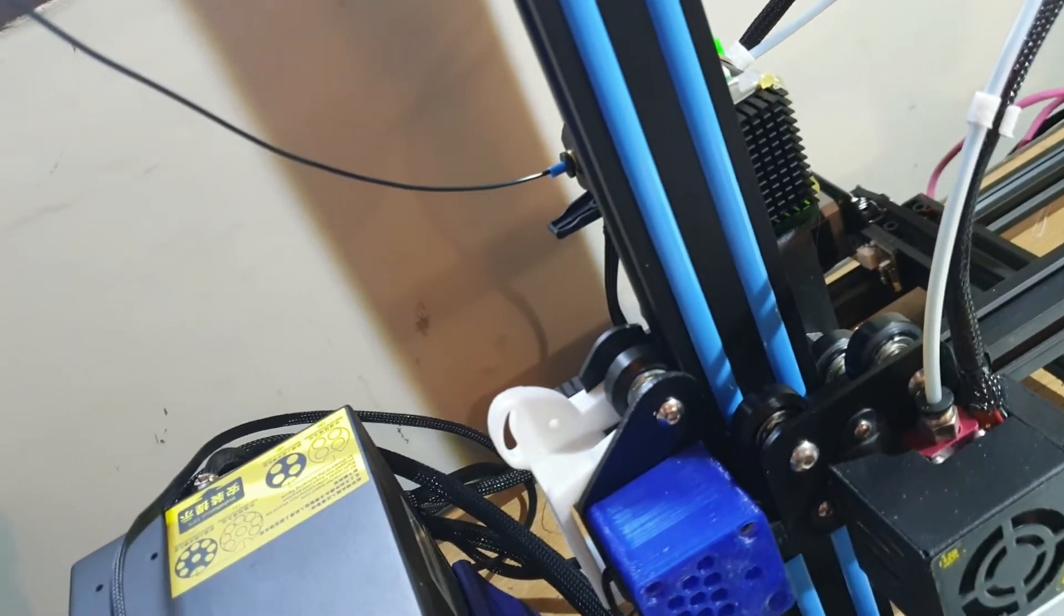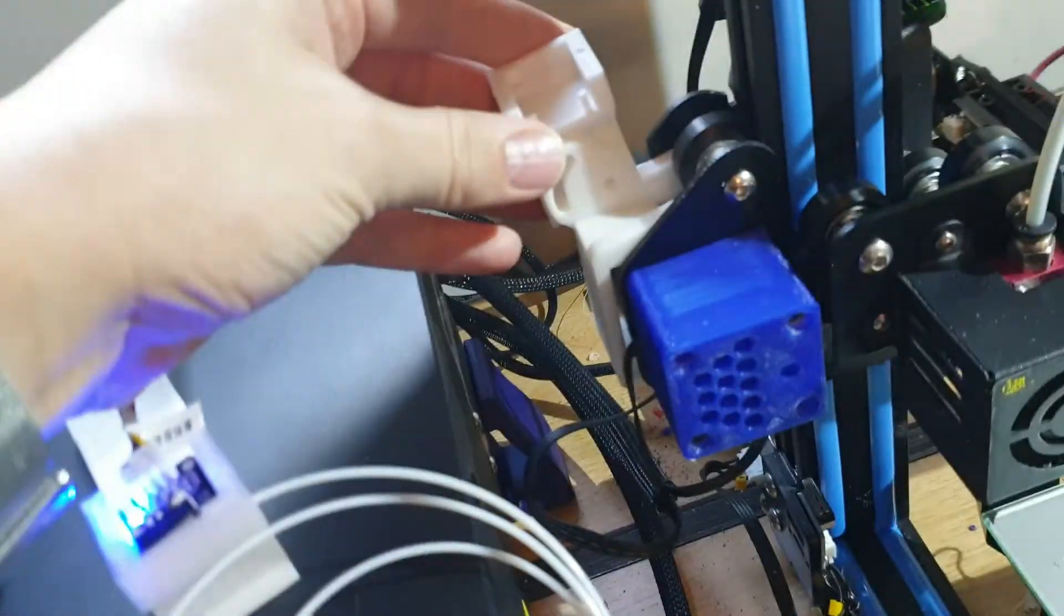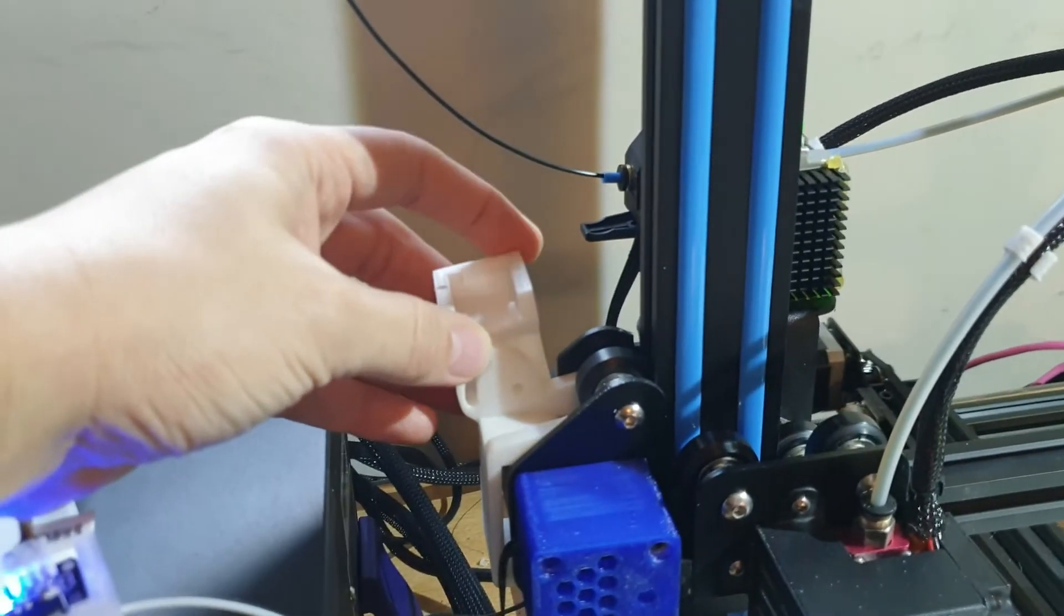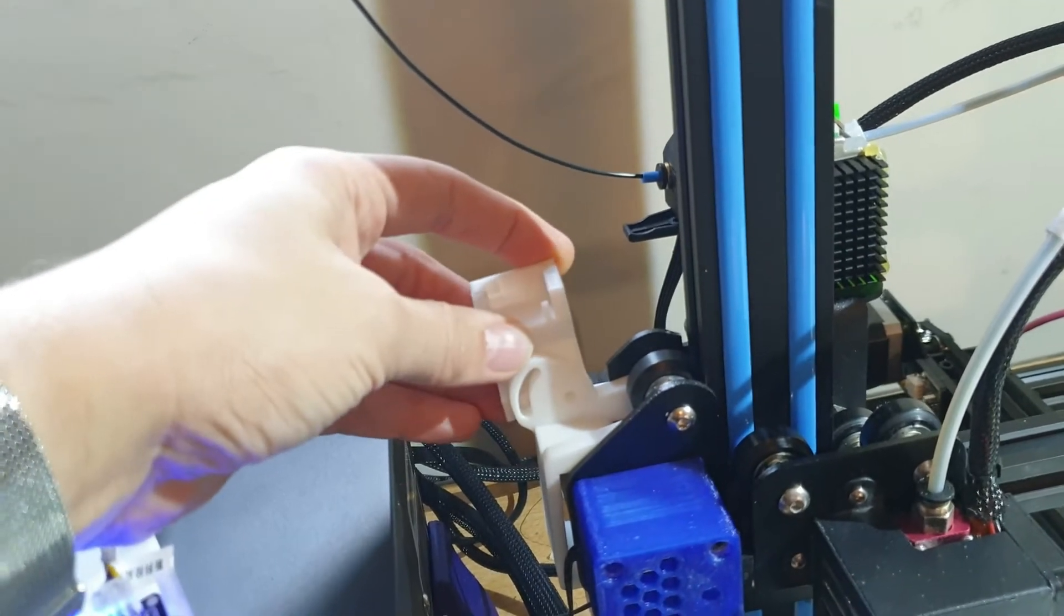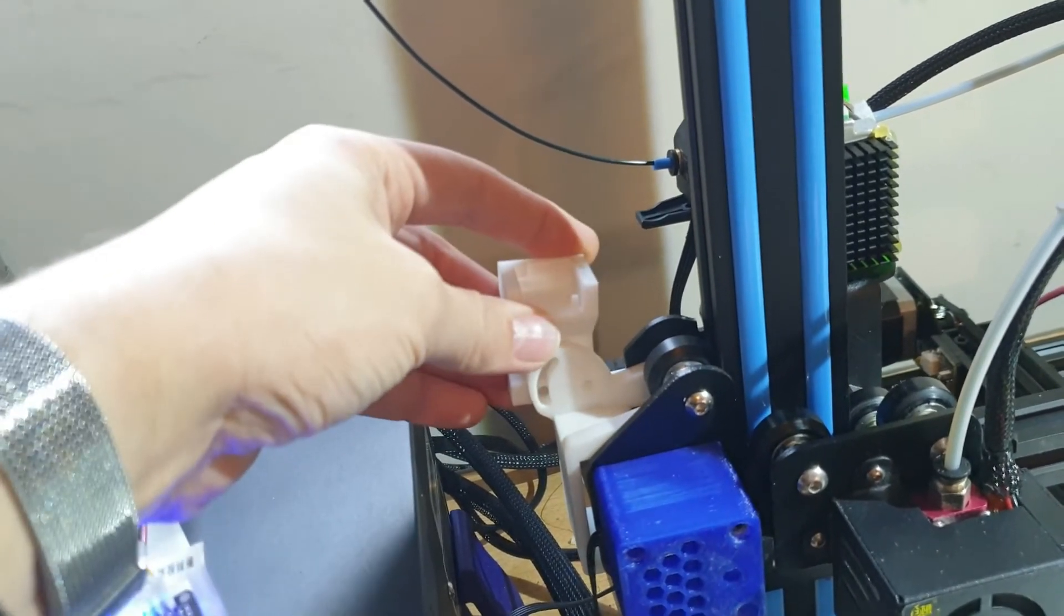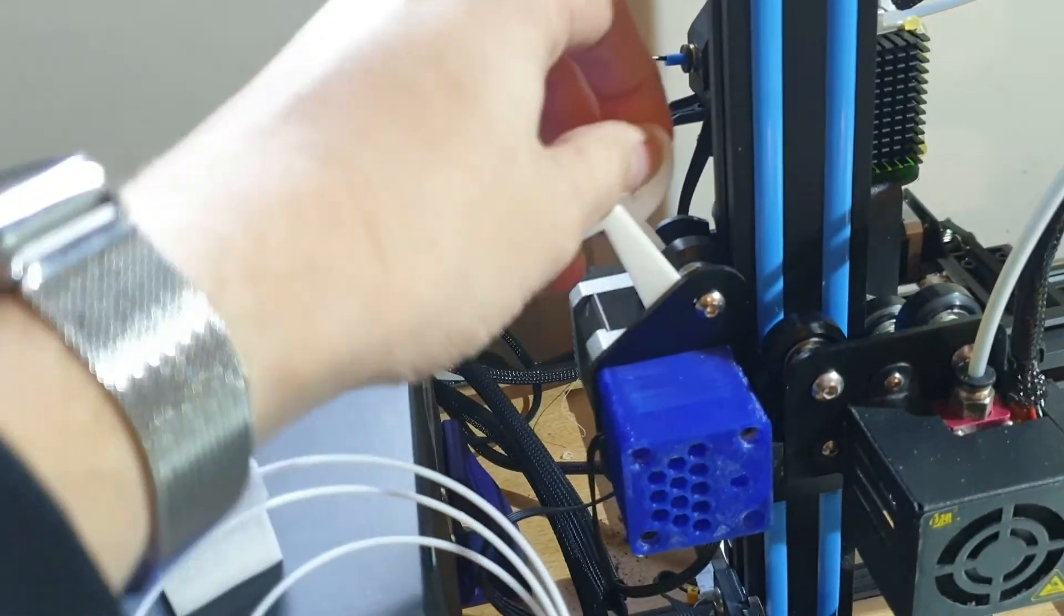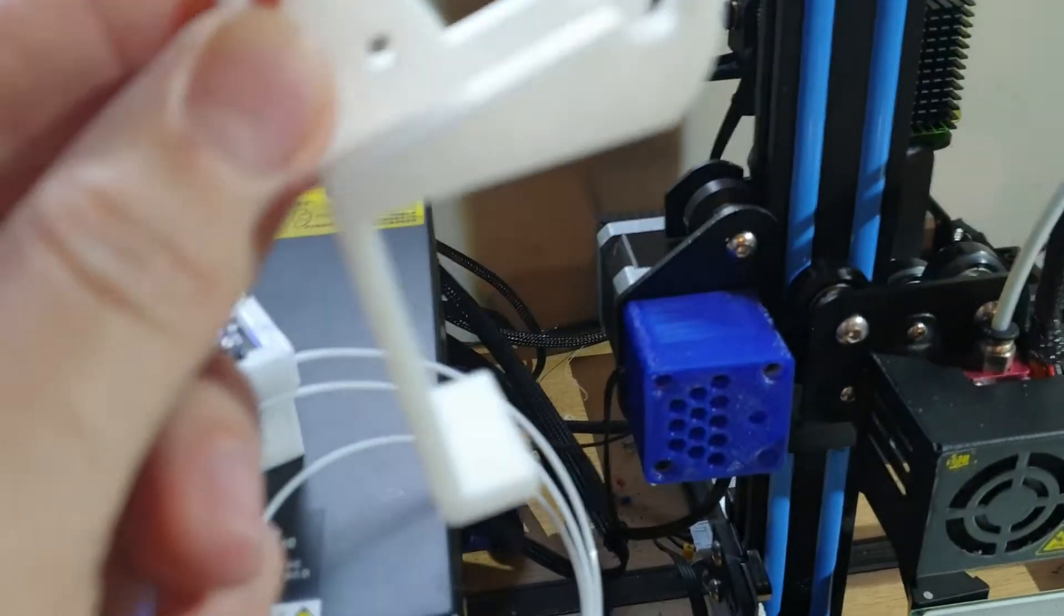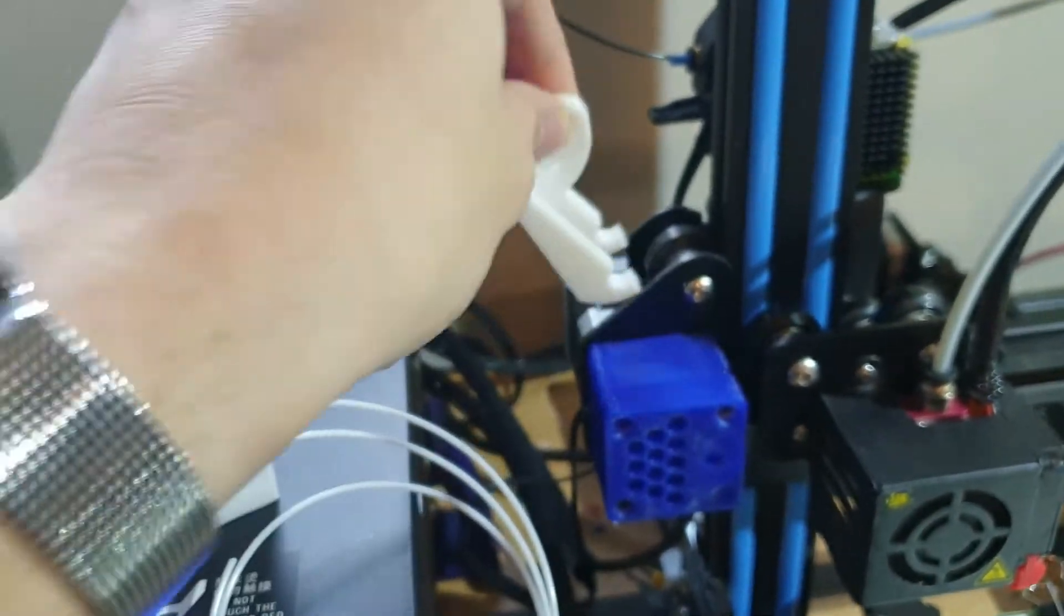So I found this on Thingiverse, somebody actually designed this one here where the filament sensor sits inside and it's much much better basically. You can angle it and it stays there, it fits via this little grip thing here which just sits underneath the wheels and clips around the stepper motor.